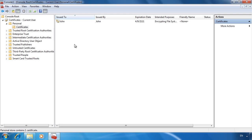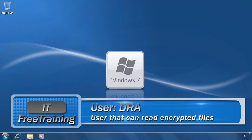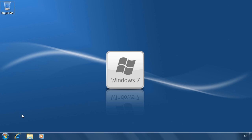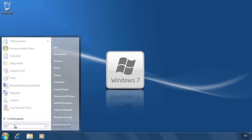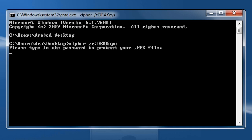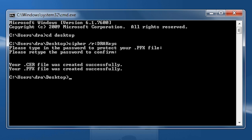I will now change to another user on this computer called DRA. To create a data recovery agent for this user, I first need to export a certificate that can be used to encrypt and read files. Open a command prompt and enter the command 'cipher /R:' followed by the file name. Once I enter a password to protect the certificate, two files will be created. The CER file has the public key used to encrypt files; the PFX file contains the private key used to decrypt files.